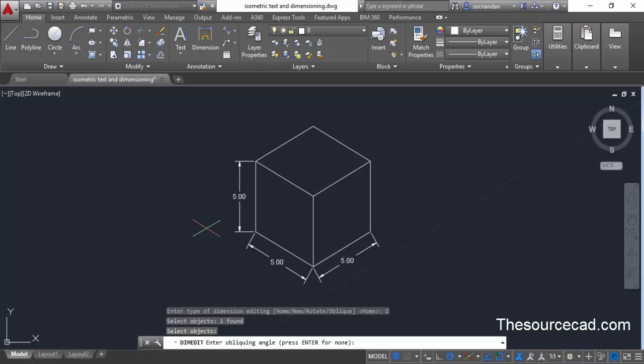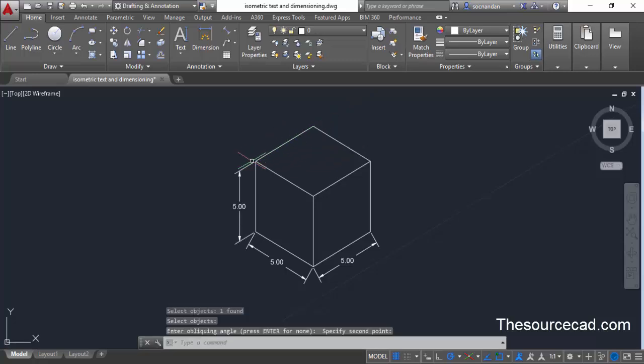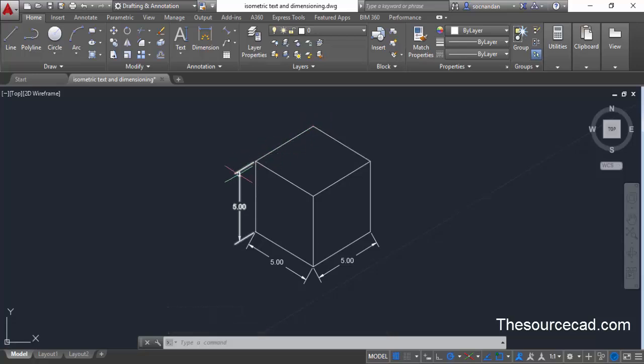This will prompt you to select an oblique angle. You can enter an angle of 30 degrees or minus 30 degrees depending on the plane of the dimension, but it is better to visually enter those angles. Select a first point and a second point along the reference line, and this will make the dimension parallel to that angle.